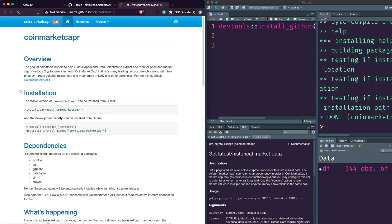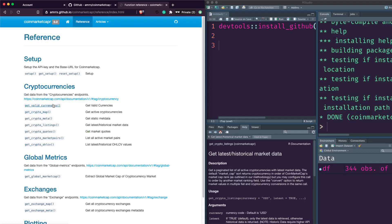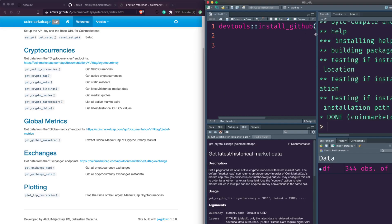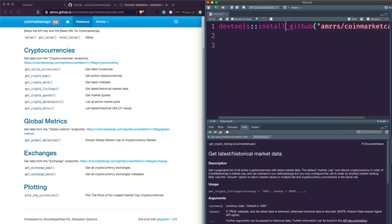While the package is installing, let's go to the documentation and understand what functions are available. If you go to the reference section, you'll see the available functions. The first step is to set up the API key and make contact with the API. Once we do that, we can use all these functions to get the details we want - primarily get_crypto_listings to get all current crypto listings. At this point the package is successfully installed.